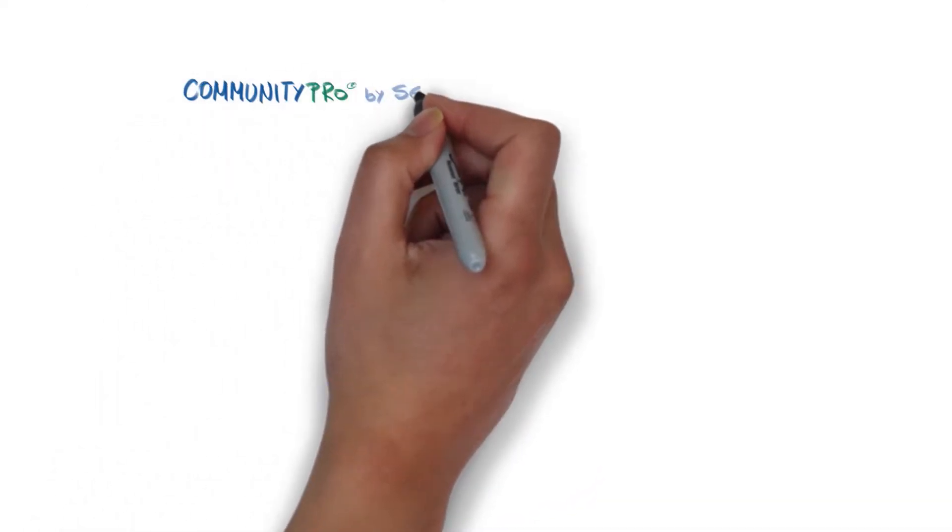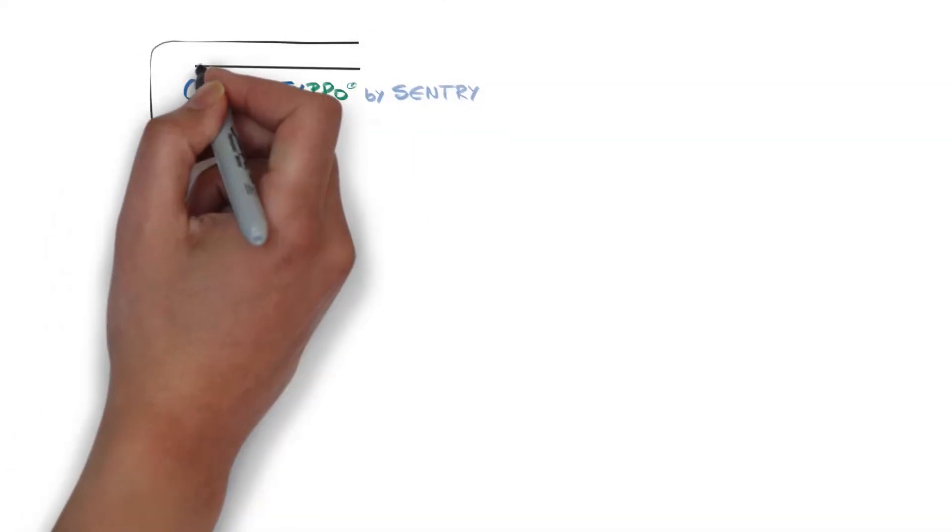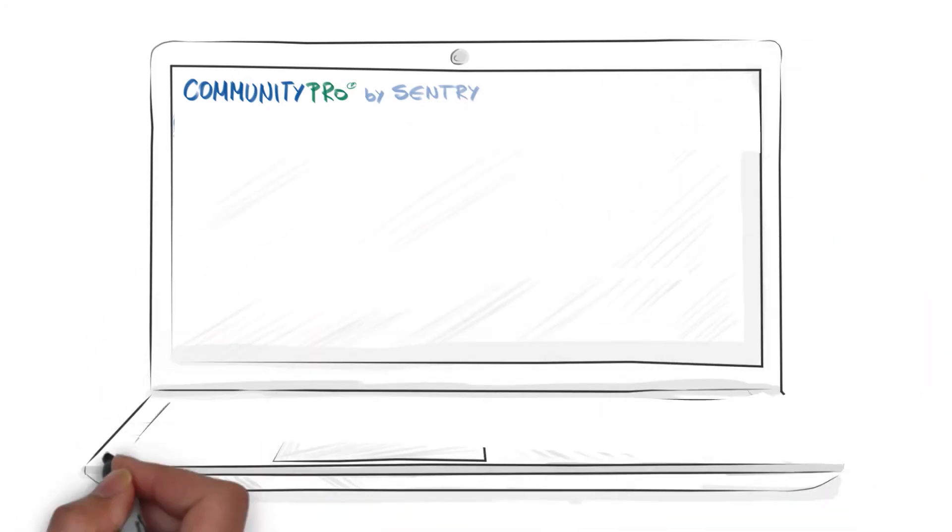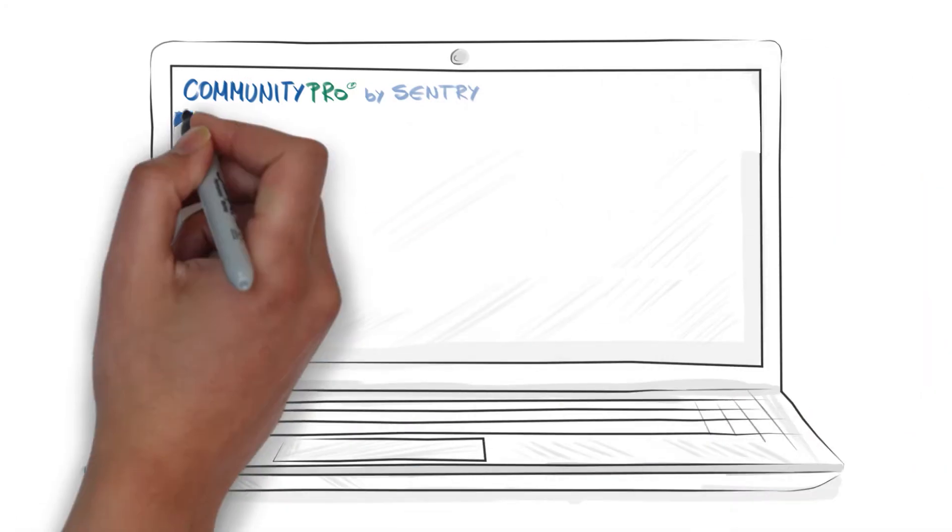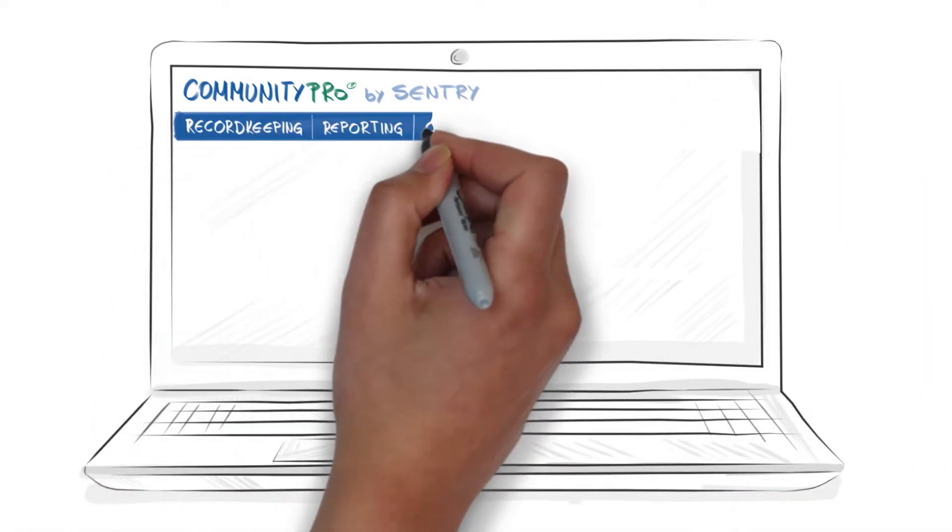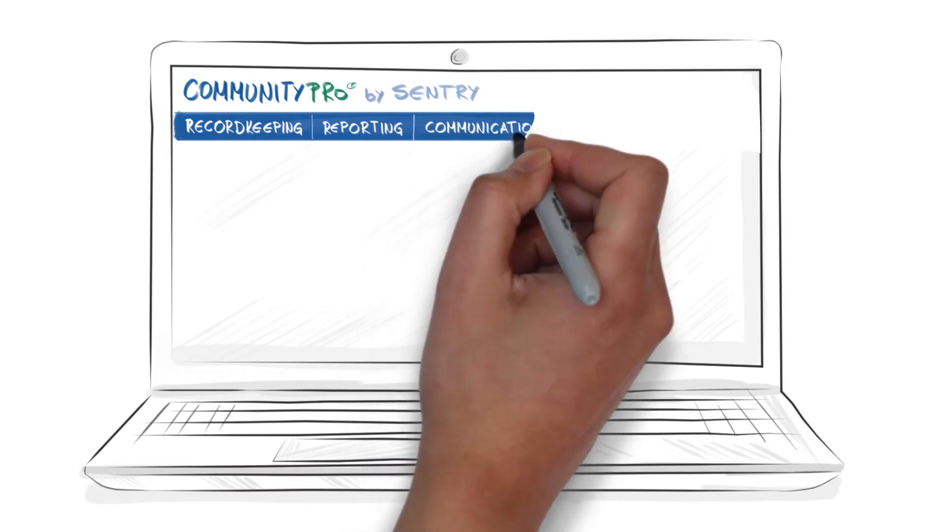CommunityPro is designed by Sentry for community management. The sophisticated software supports functions for record keeping, reporting, communications, and lots more.